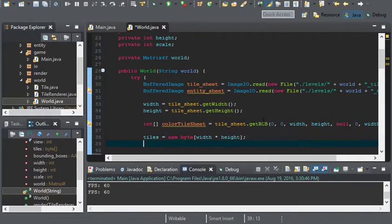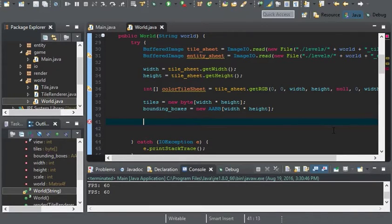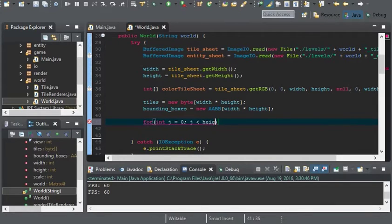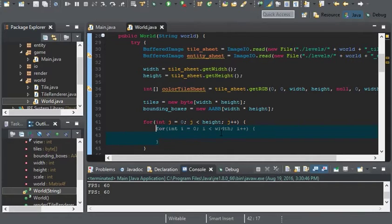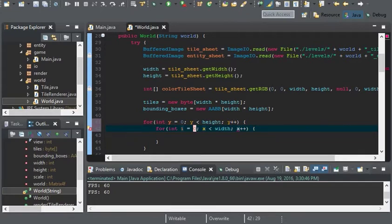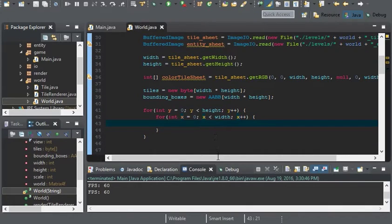Next comes the for loop. For int y equals 0, y is less than height, y plus plus. Inside that, for int x equals 0, x is less than width, x plus plus. So x is the horizontal position and y increments after each row, so we'll be able to get the actual tiles.